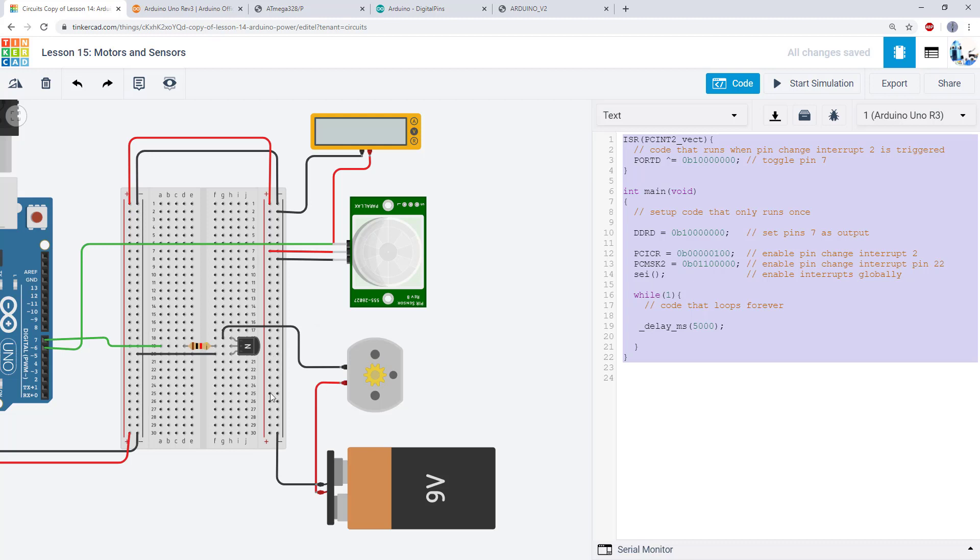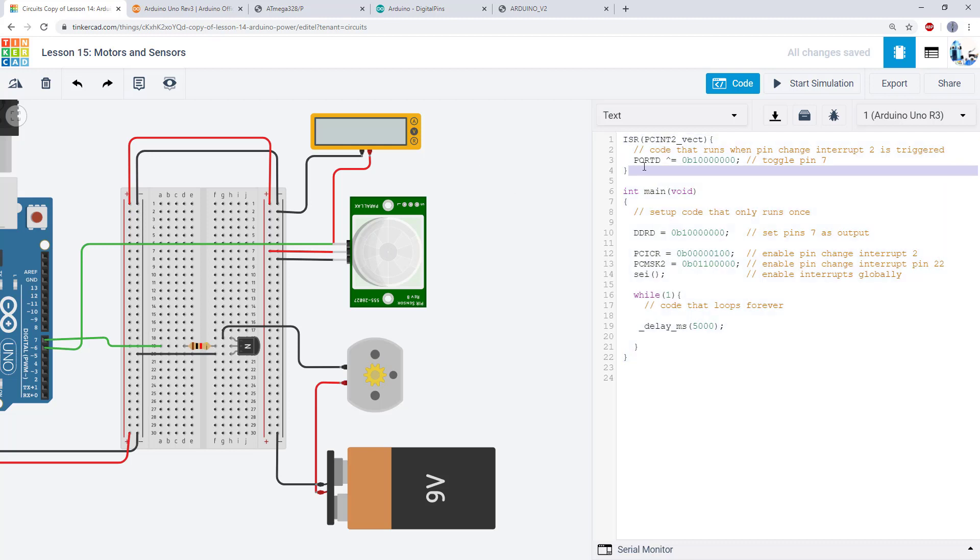So even though our circuit is more complicated and we have more things connected, we have a single input signal. This is just a digital high-low from our PIR sensor. It's going to change from high to low. It's going to have rising and falling edges. We can monitor that using a pin change interrupt, which we set up with our PCICR and PCMSK2 registers, just like you saw in an earlier video.